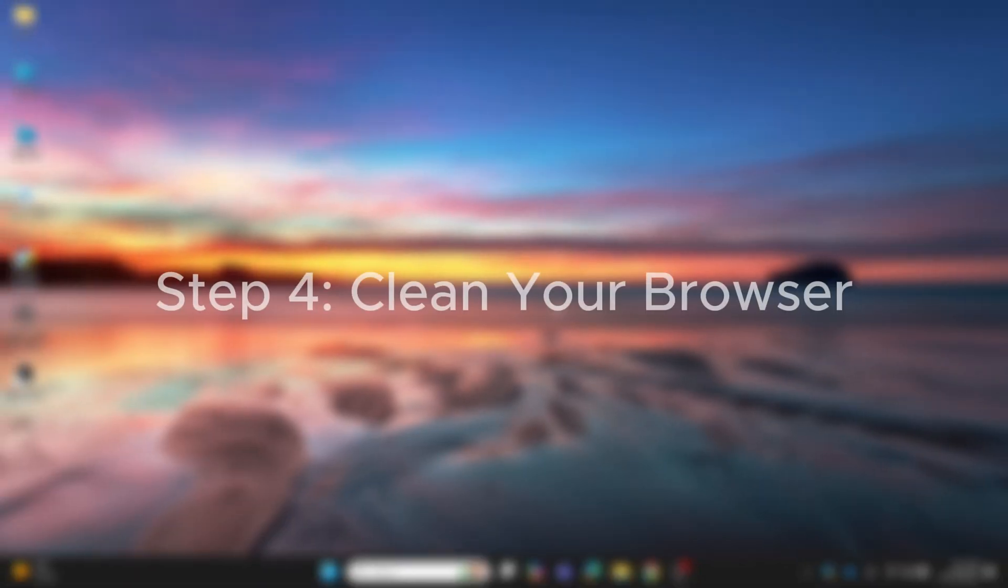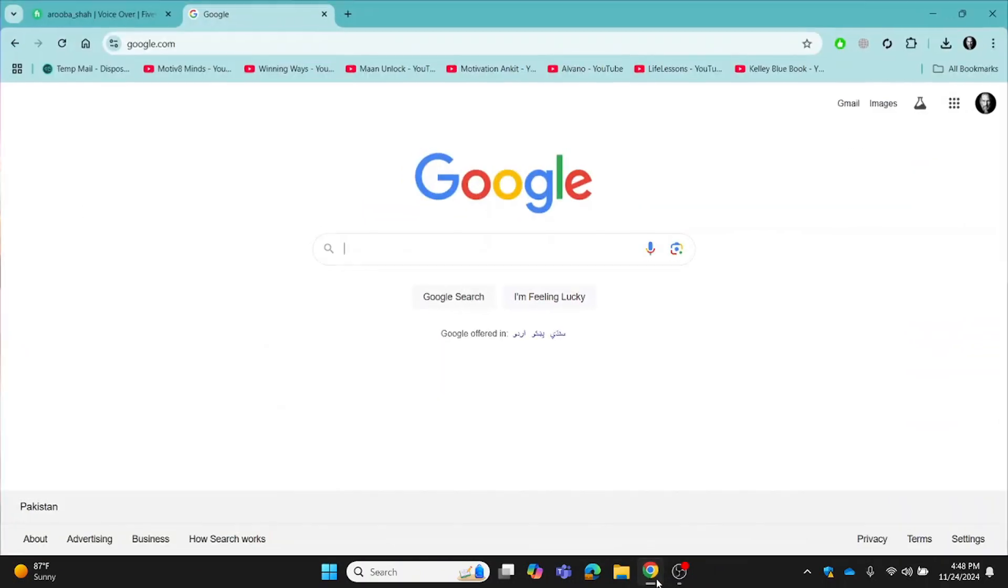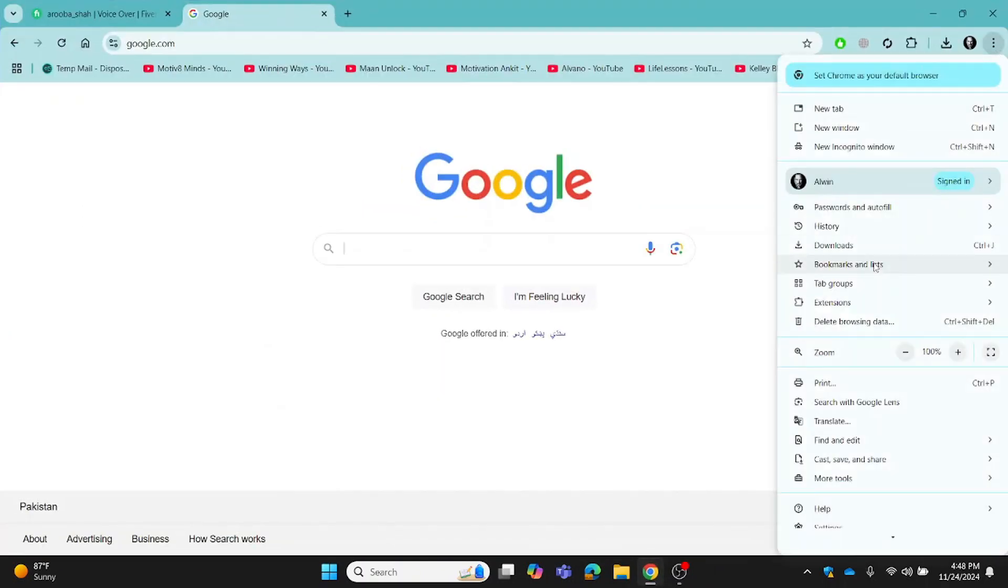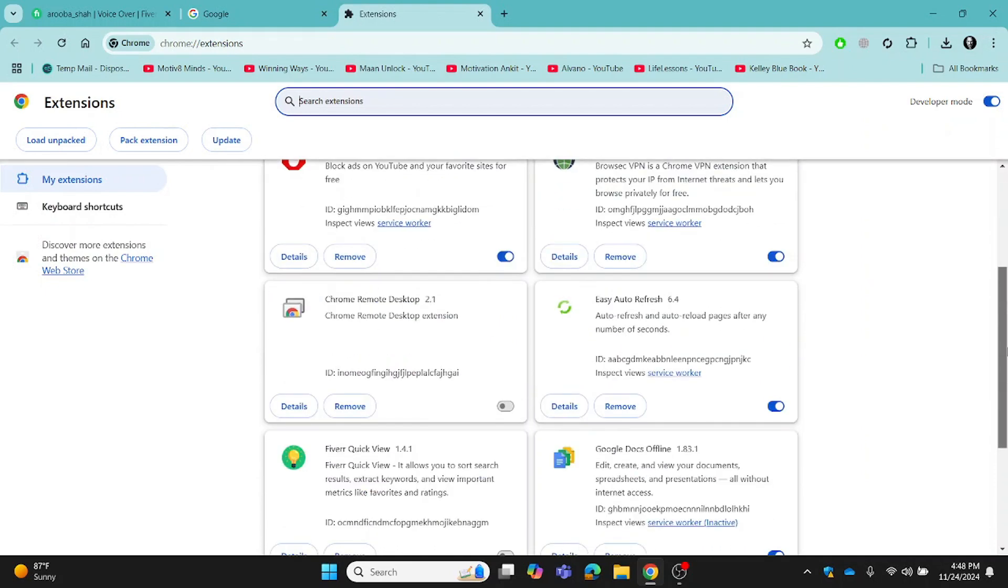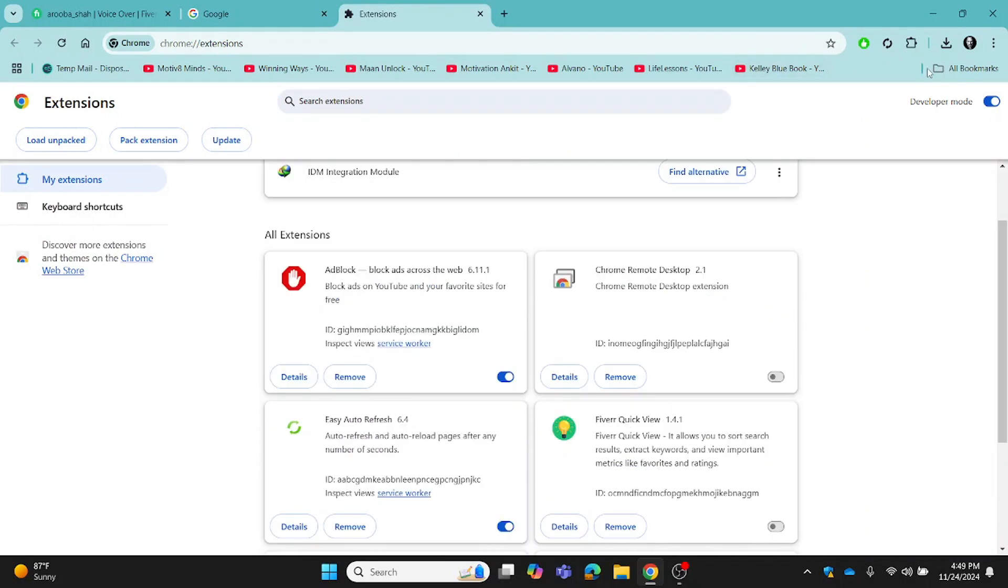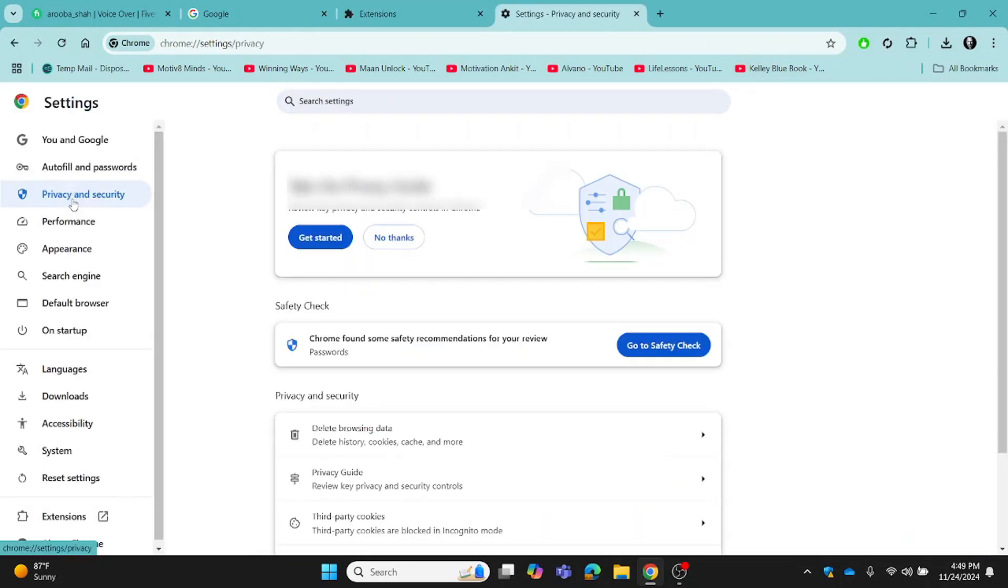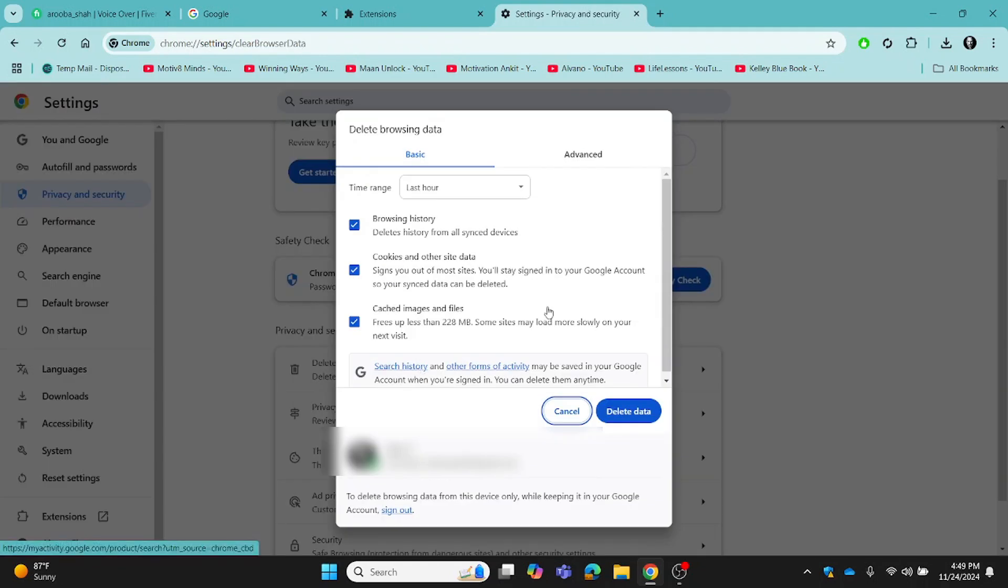Step 4: Clean your browser. Viruses often target your web browser to redirect you to malicious sites. Here's how to clean it up. Open your browser's extensions or add-ons menu. Remove any extensions you don't recognize. Then go to Browser Settings and clear your browser's cache, cookies and browsing history through the settings menu. This ensures your browser is free of trackers, malware or adware.